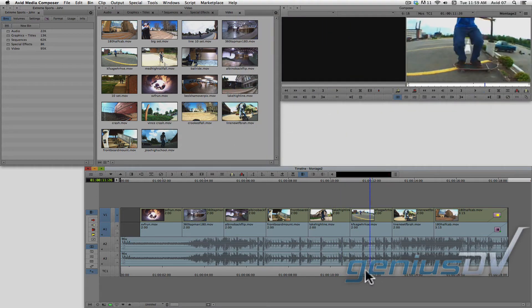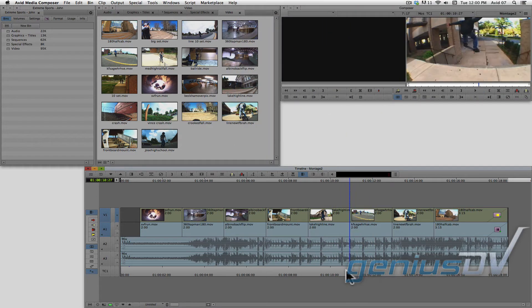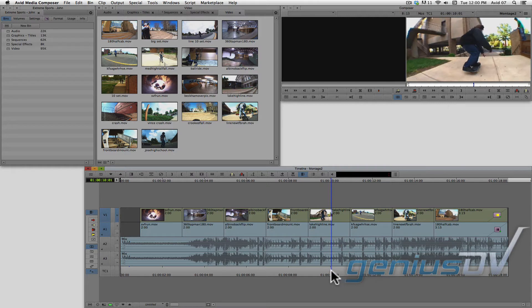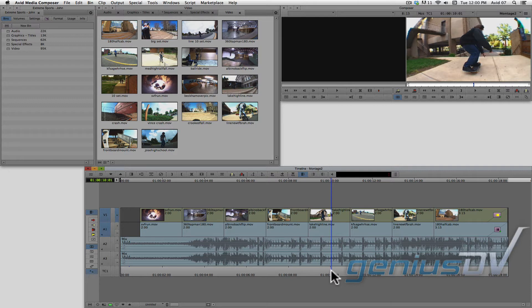You'll notice in this clip, the kid doesn't complete the jump. Since all the other clip segments are timed to the music, we want to make sure we don't affect the placement of the other clip segments.